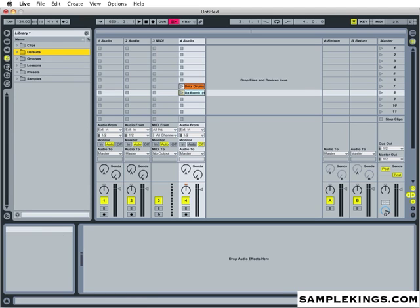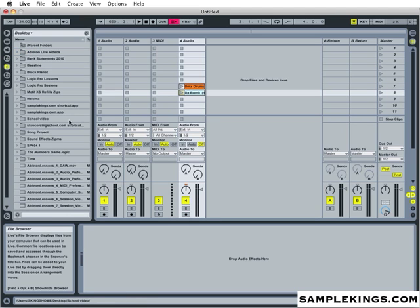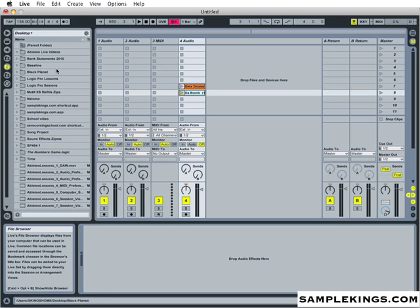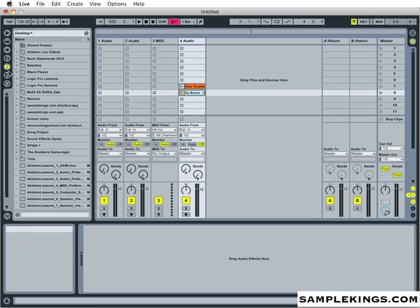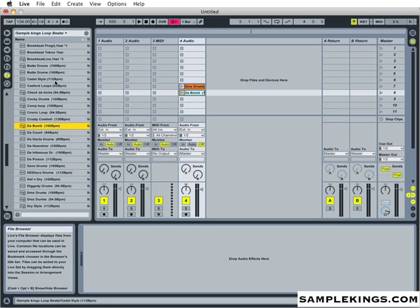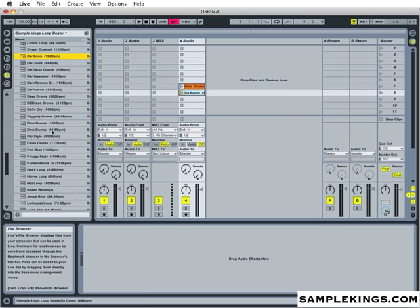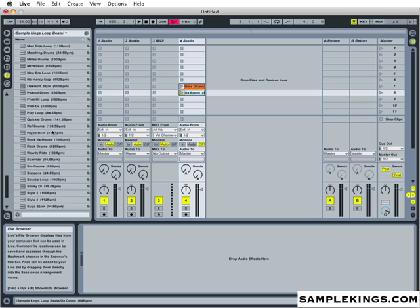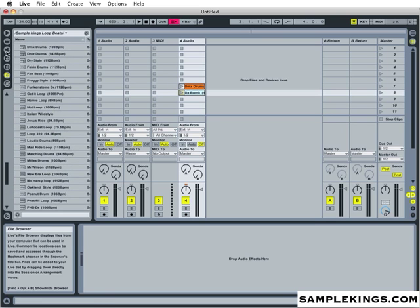This next browser, I have it set to my own sessions or my own desktop, as you can see here. Stuff on my desktop. Below that, we have some samples. I have some loops already from my own Sample King's Loop Library.